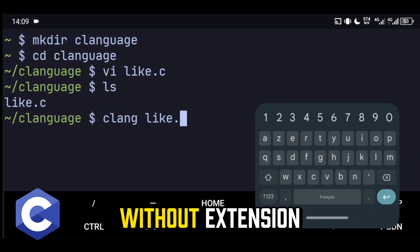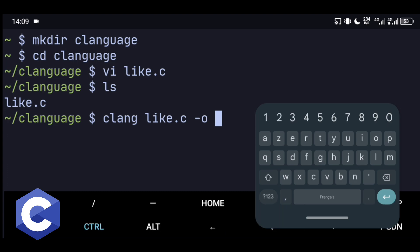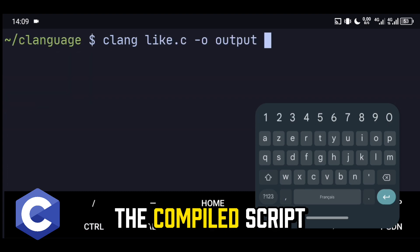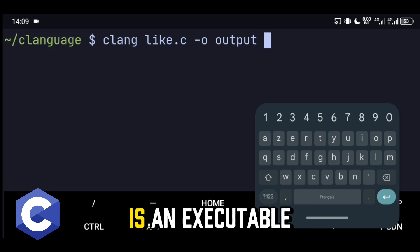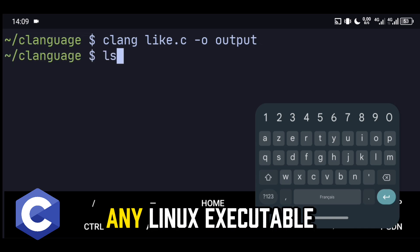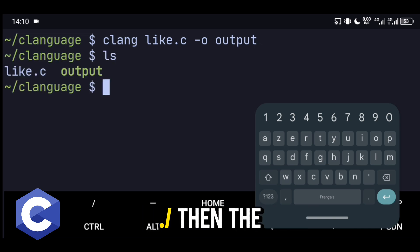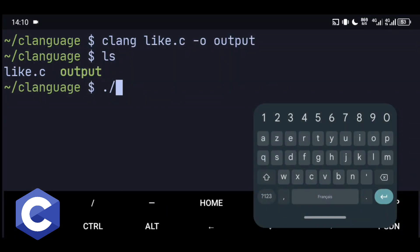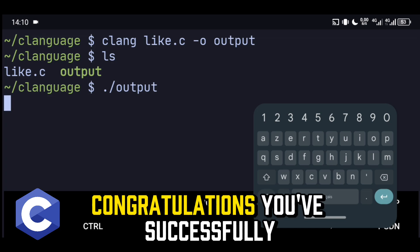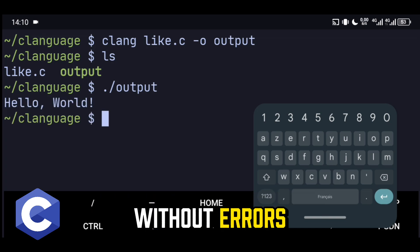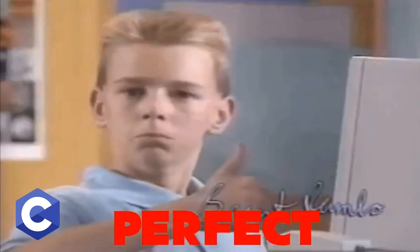Then a name without extension. The compiled script is an executable. You can run it just like any Linux executable: dot slash, then the file name. Congratulations! You've successfully run a C script without errors.